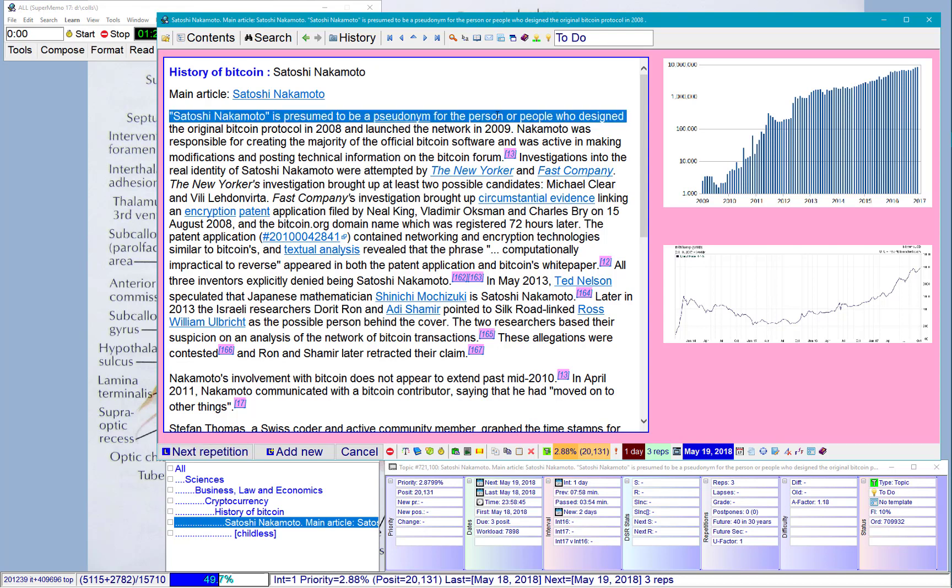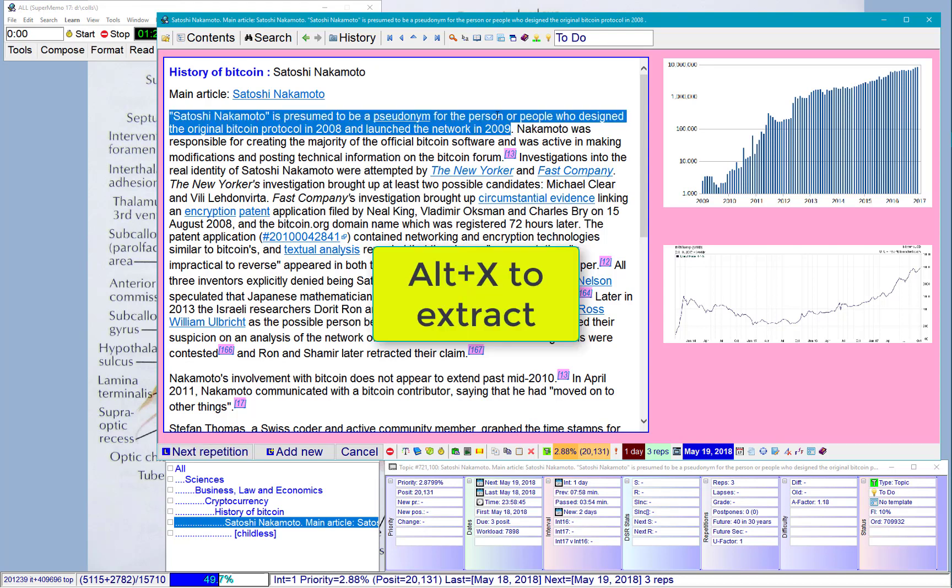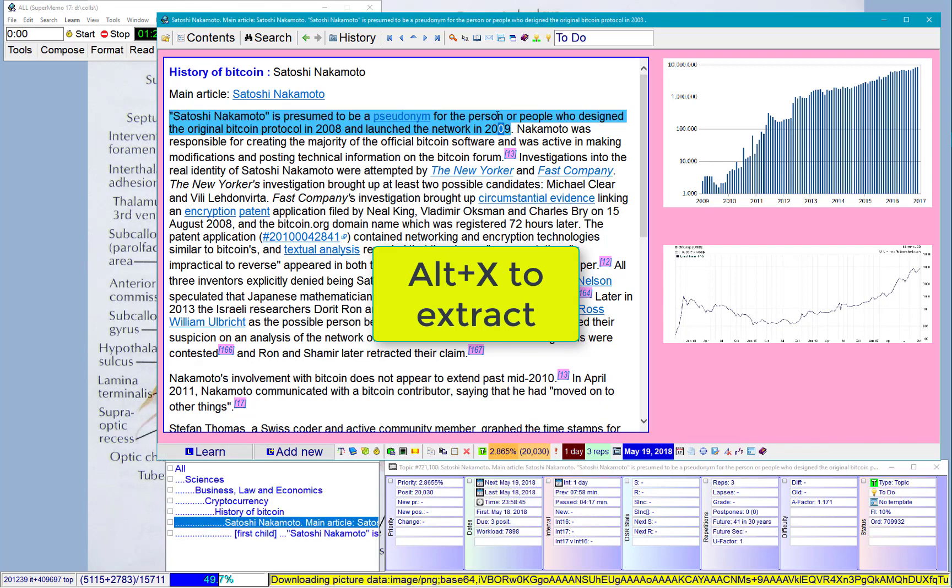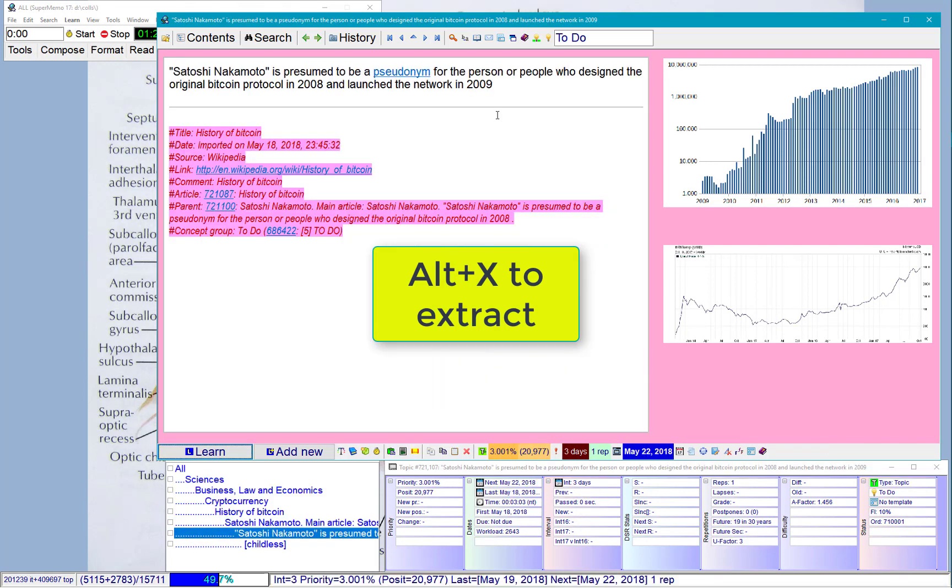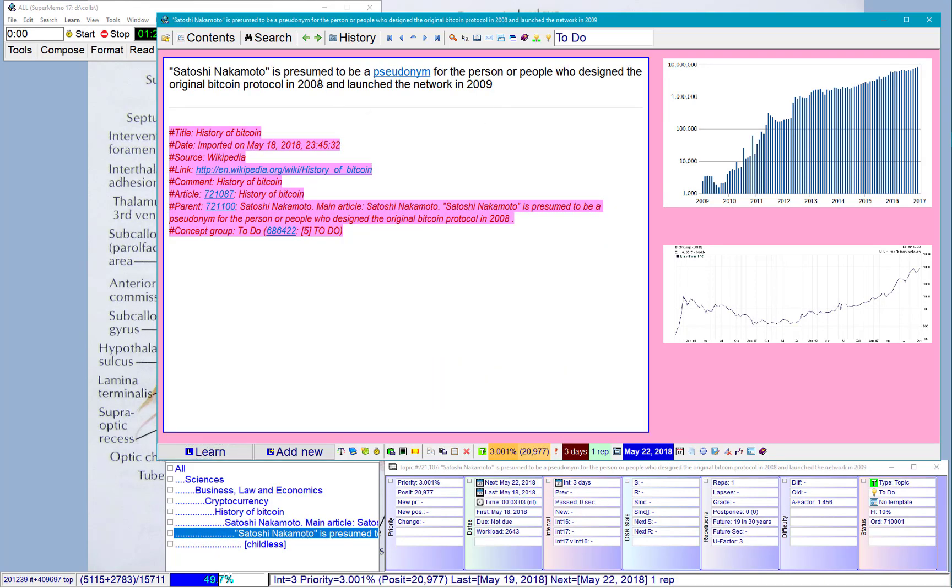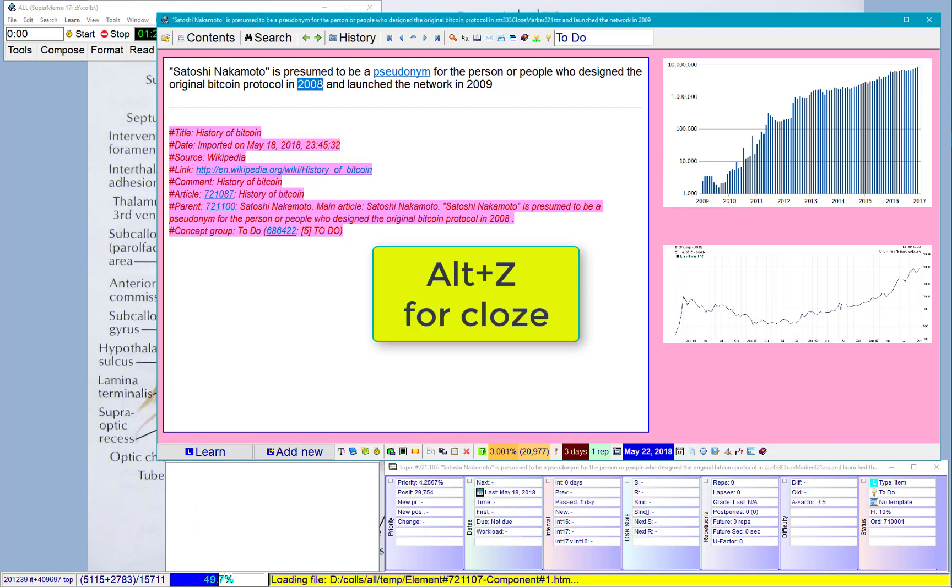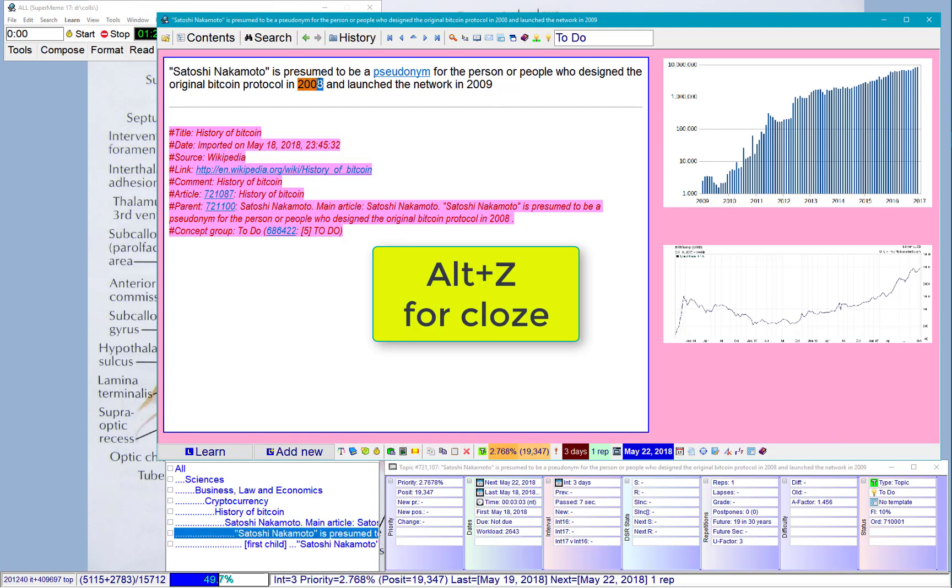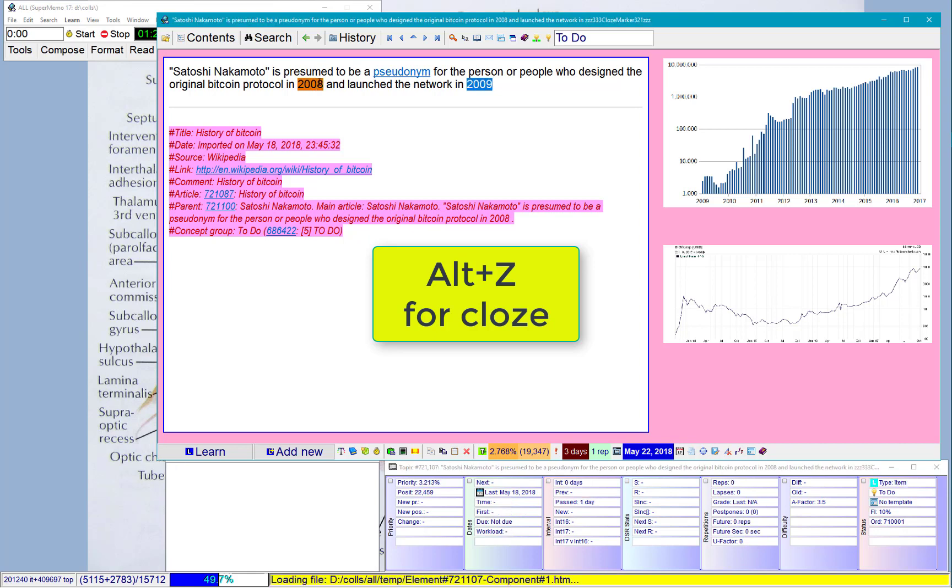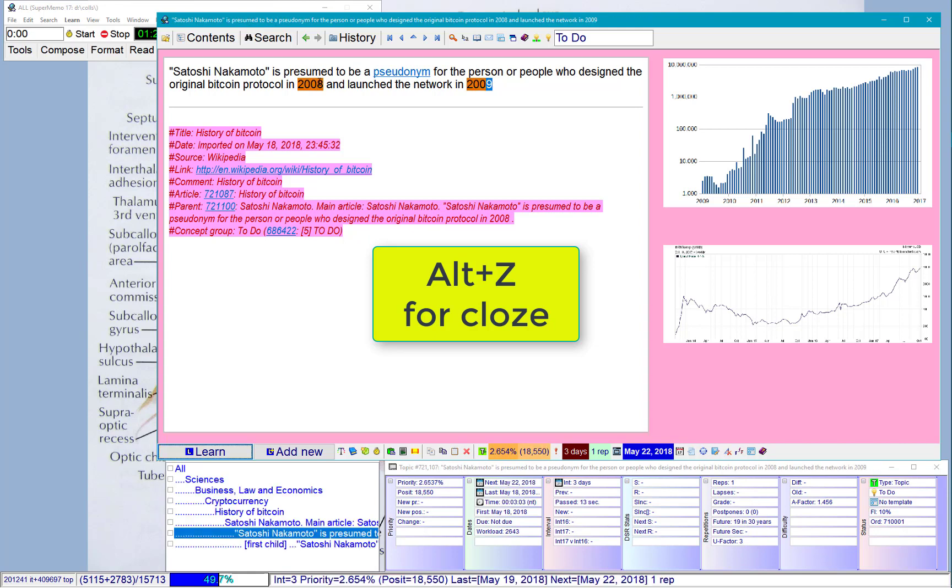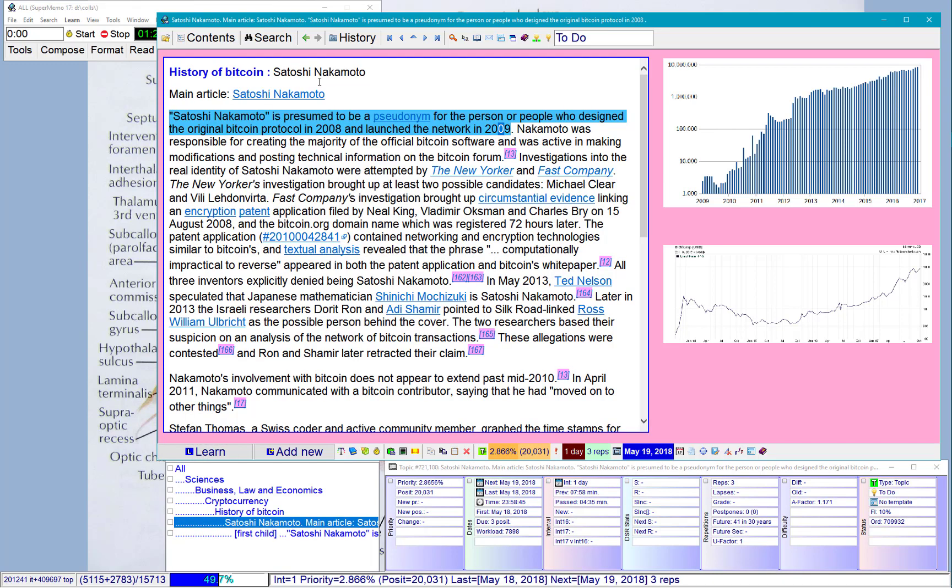I will extract this. Actually, maybe I'll make a cloze. He launched the network in 2009. I will remember 2009 because it's the word network began. Okay, back to my topic.